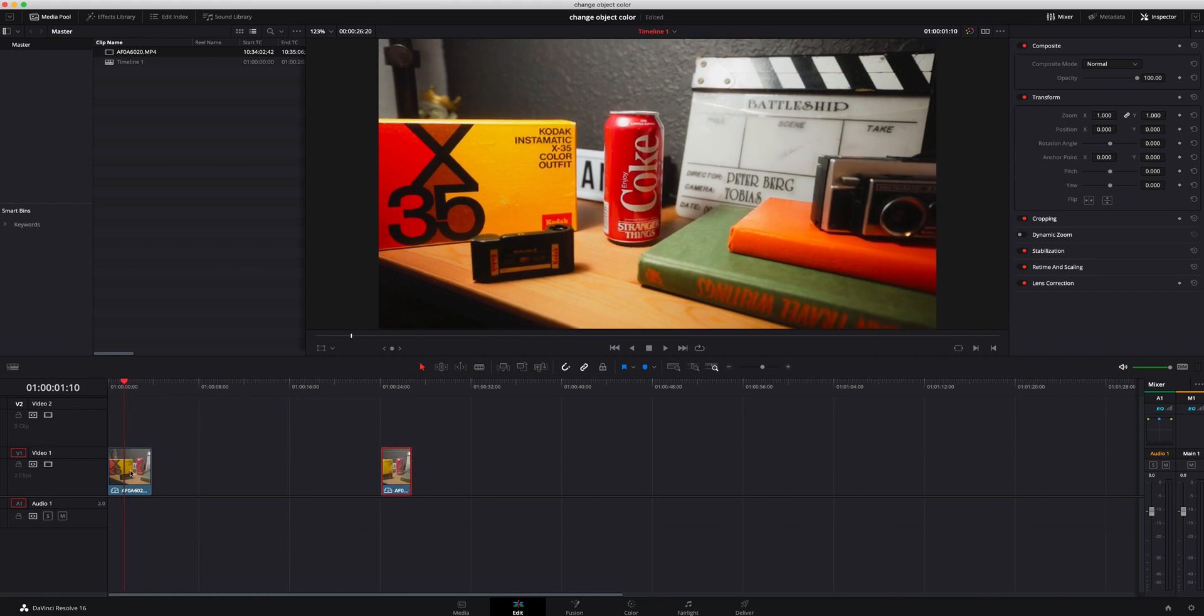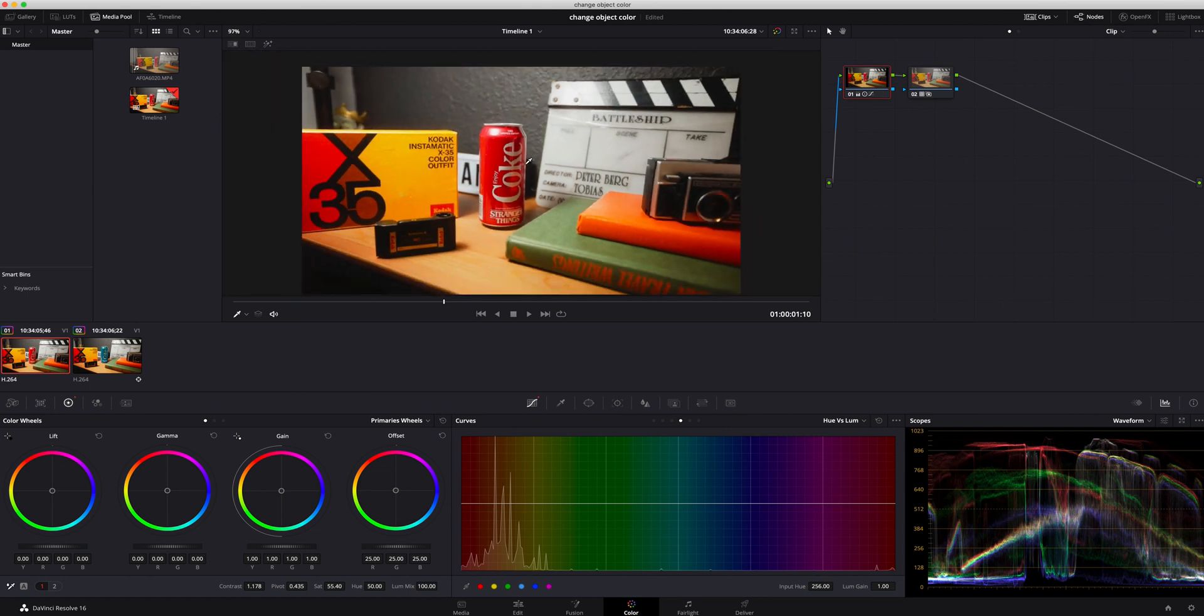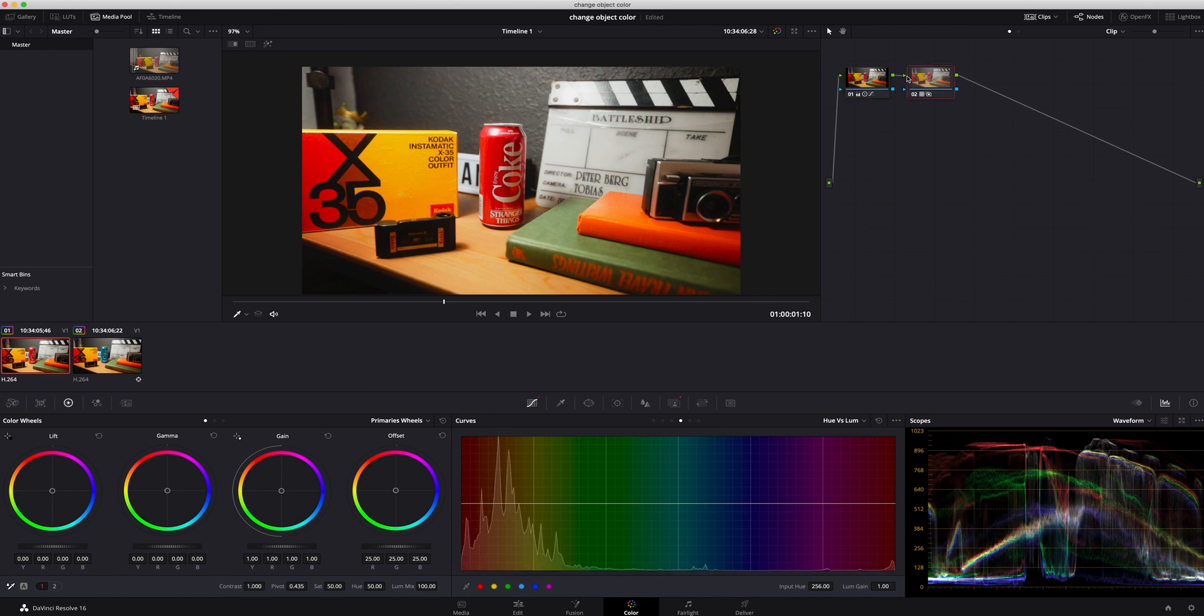Everything we're gonna be doing is inside the color page. Now I did go ahead and color all my footage, get everything just looking as good as it can out of the camera, which I do recommend. I just have my base correction and then I added one of my LUTs on top on my second node. And then what we're gonna do is we're gonna do another node - that's where we'll do all our masking and changing of the color and stuff like that.